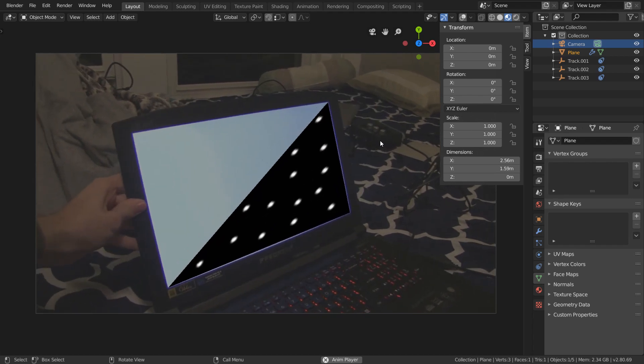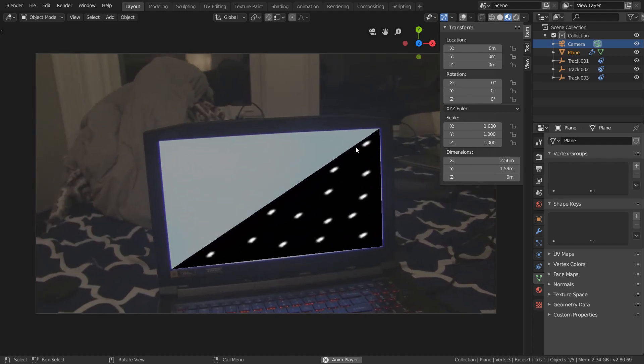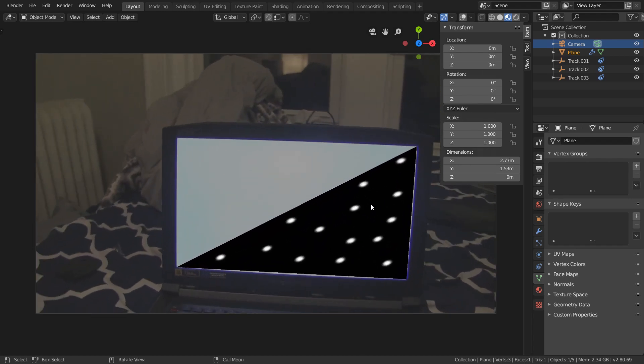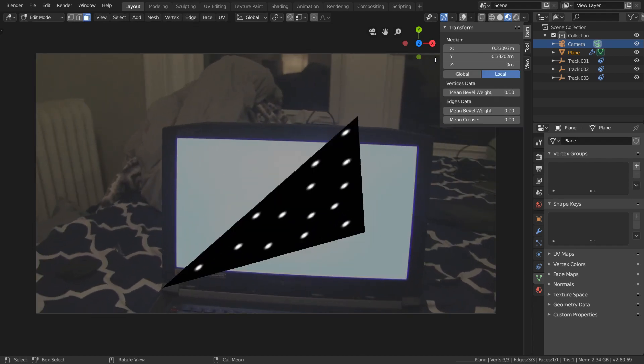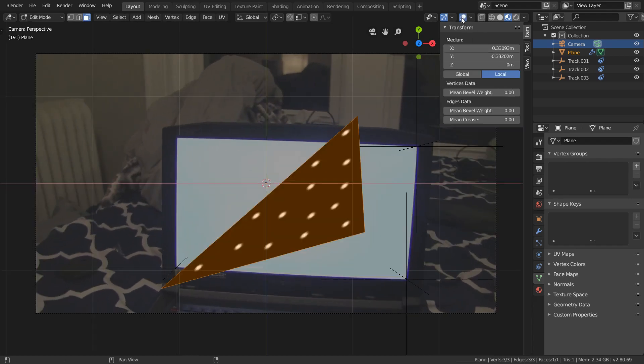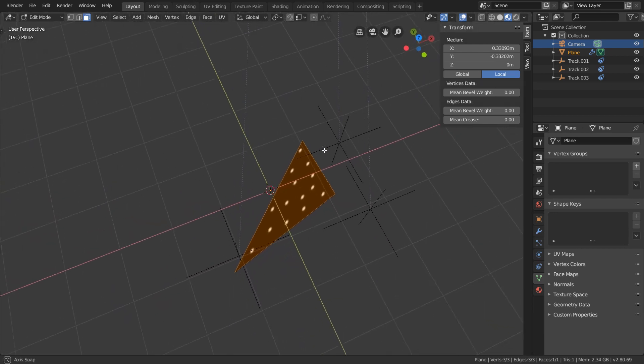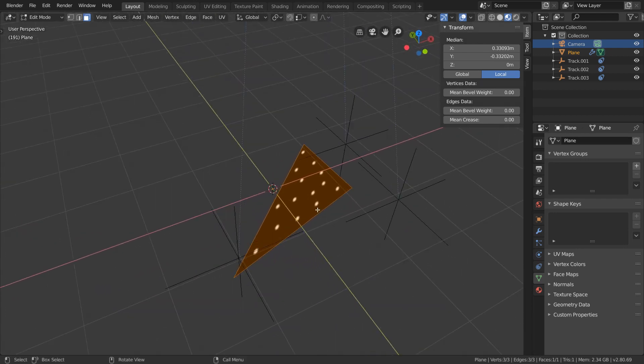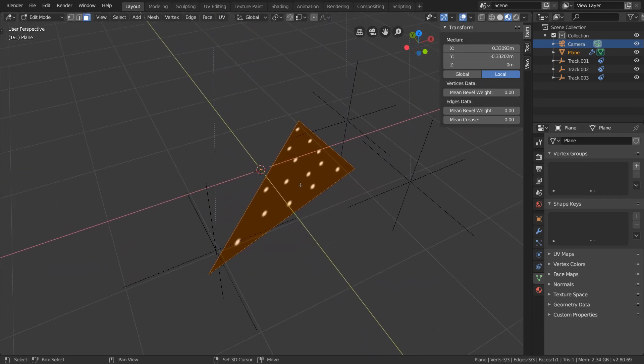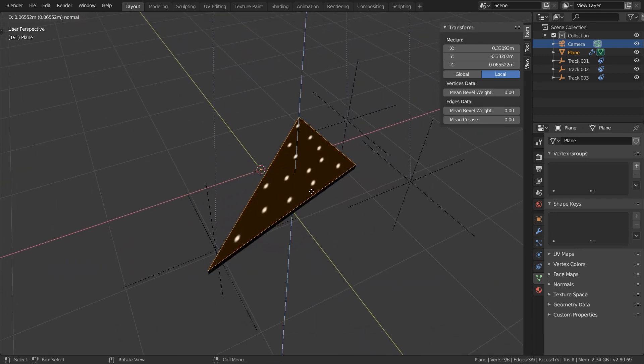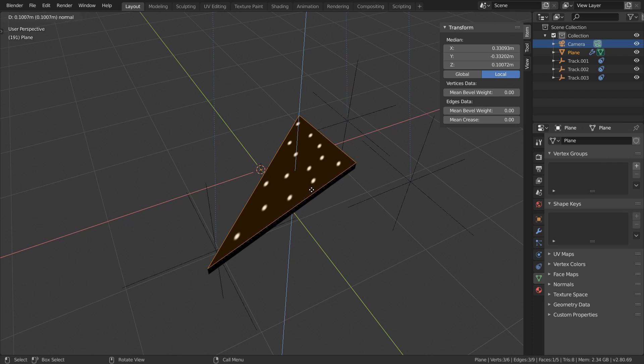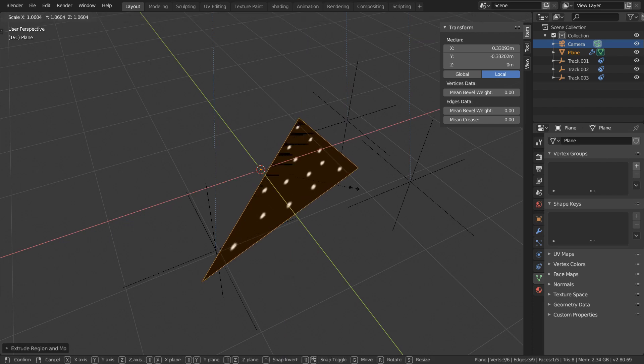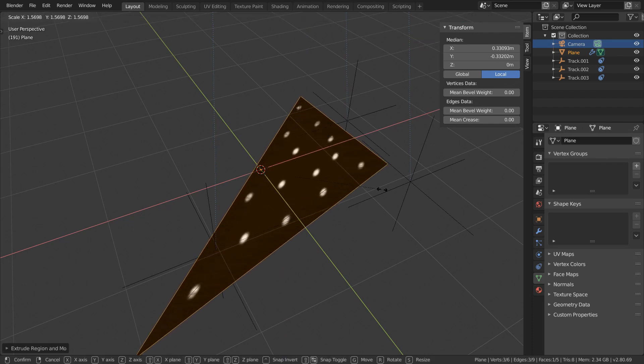So again, this technique lets us generate extra tracking features that we can use to help us get a camera solve, so whenever you have any planar surface in your shot, this is something that you can use. But I hope you guys found this tutorial helpful, and I'll see you guys in the next one.